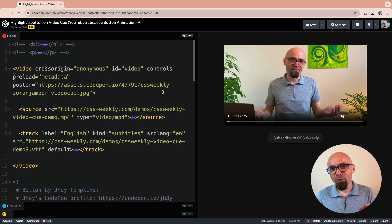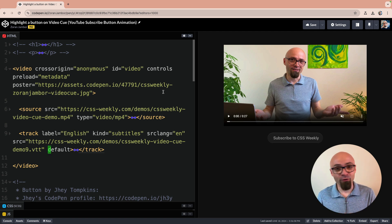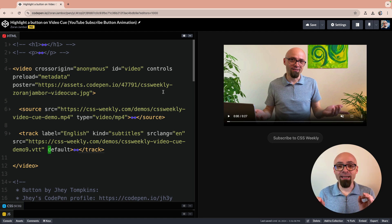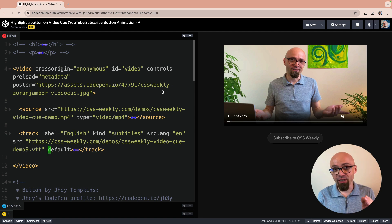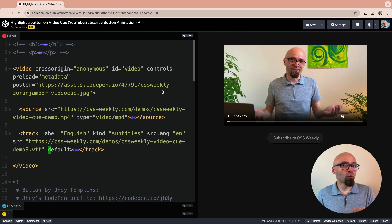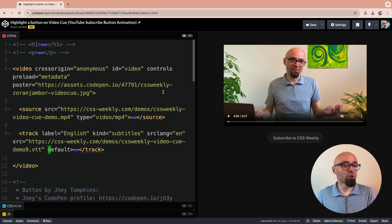You can upload the video that you need subtitles for to YouTube and YouTube will automatically generate subtitles for that particular video and you can download those subtitles in any format you want including VTT which we are using right here.